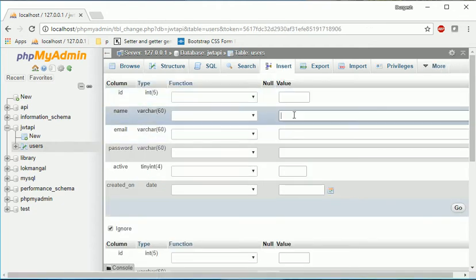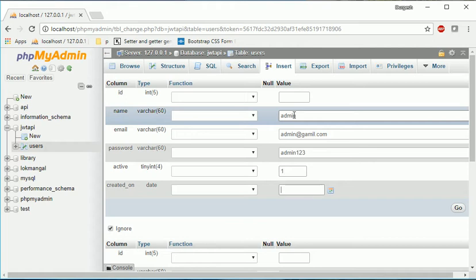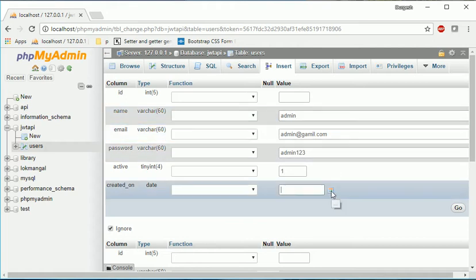Now just insert some data into it. Admin, admin at the rate gmail.com, password is maybe admin123, active 1, and created on.